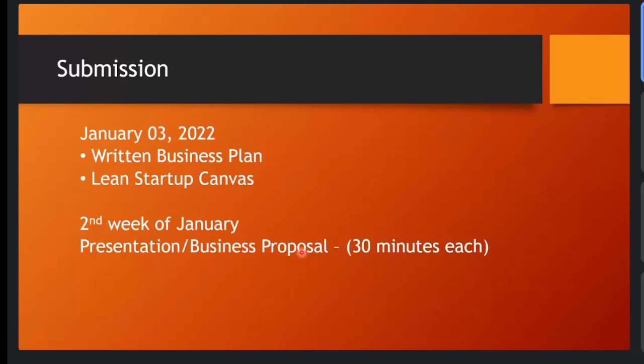For the products and service part as well, that's where you'll put the conceptual design. You'll put there the drawing of your product.